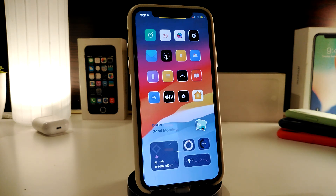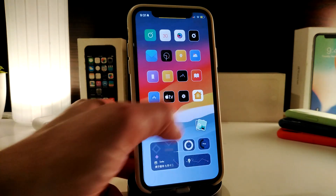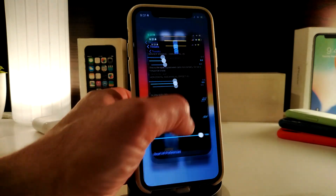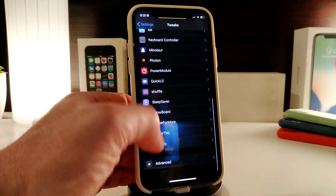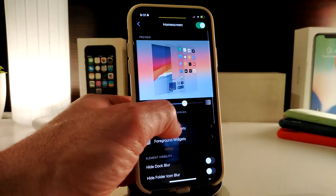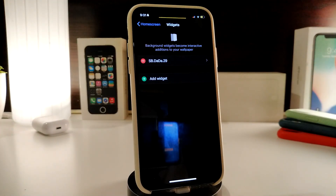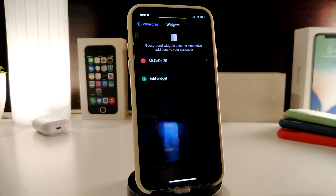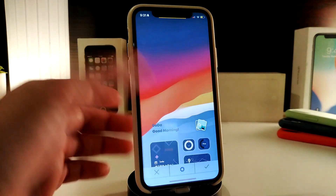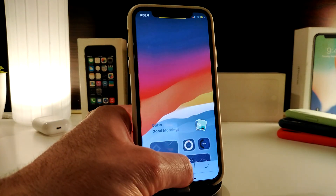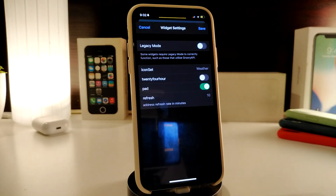The last item is more of a widget than a tweak. It's a new widget I found for you guys. Since it's a widget, you'll need to navigate to Xen HTML to make it work on your iPhone. This one is called SBDaDa29 — that's the name if you want to pause the video or take a screenshot. The source link will be in the description below to download it.